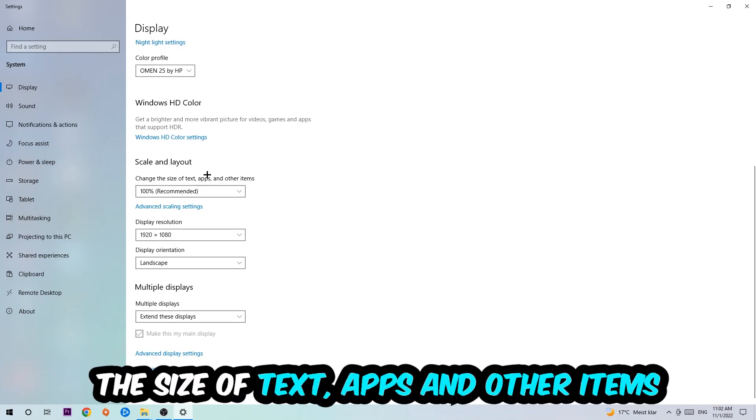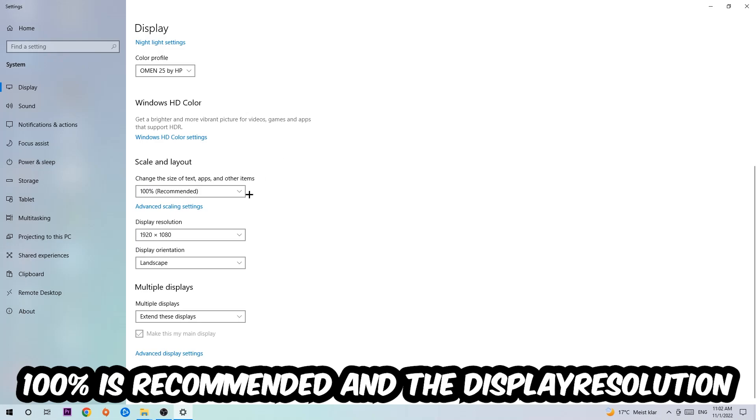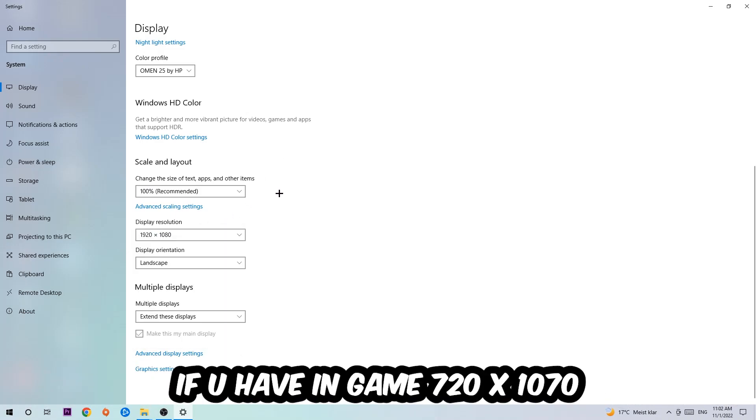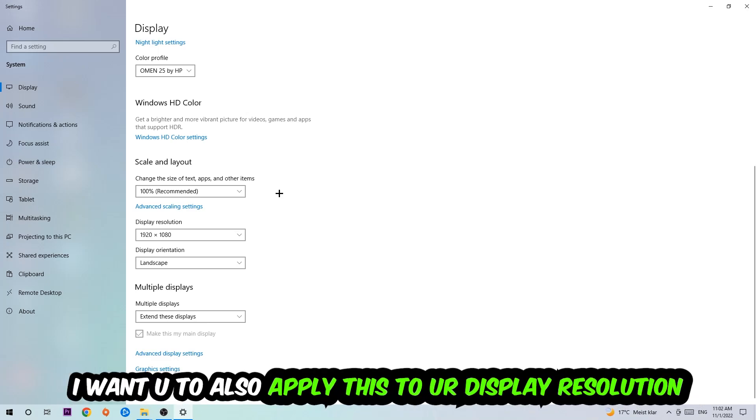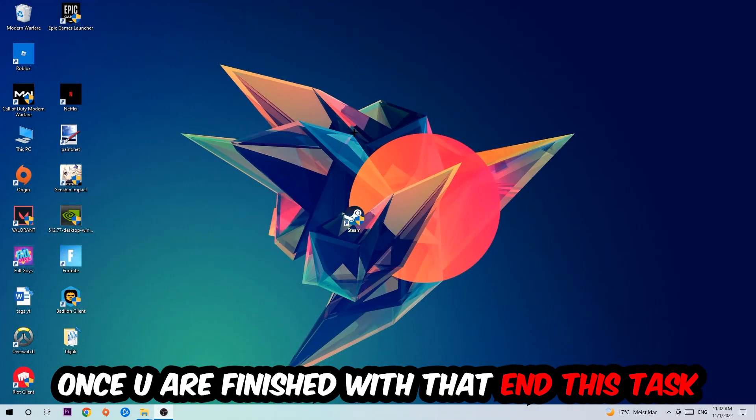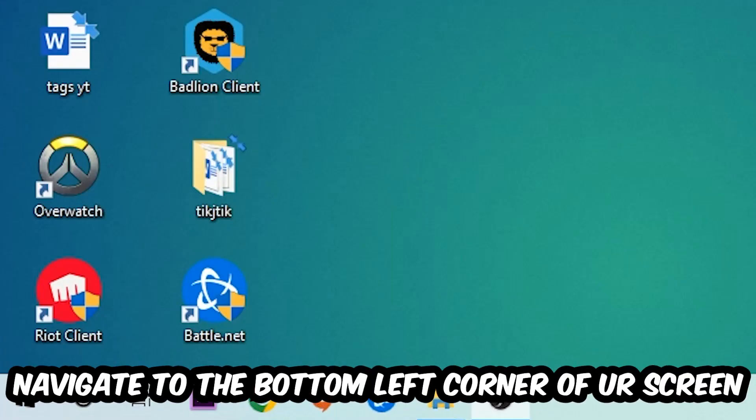I want you to change the size of text, apps, and other items to 100% as recommended. The display resolution should be the same as in-game. So for example, if you're having in-game 1920 by 1080, I also want you to apply this real display resolution. Once you finish with that, simply end this task.